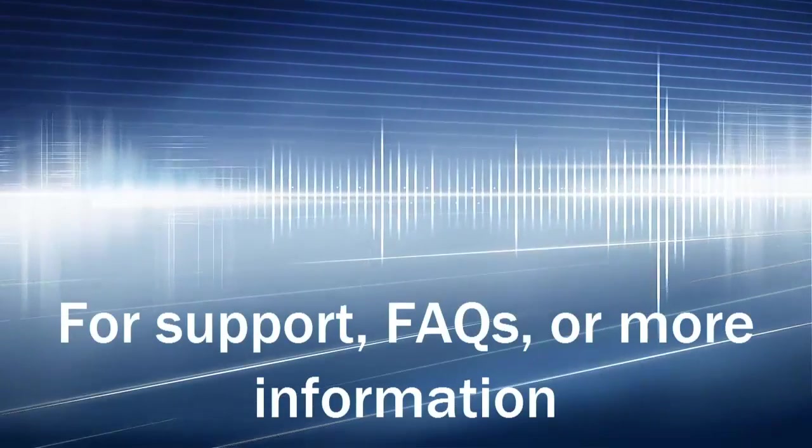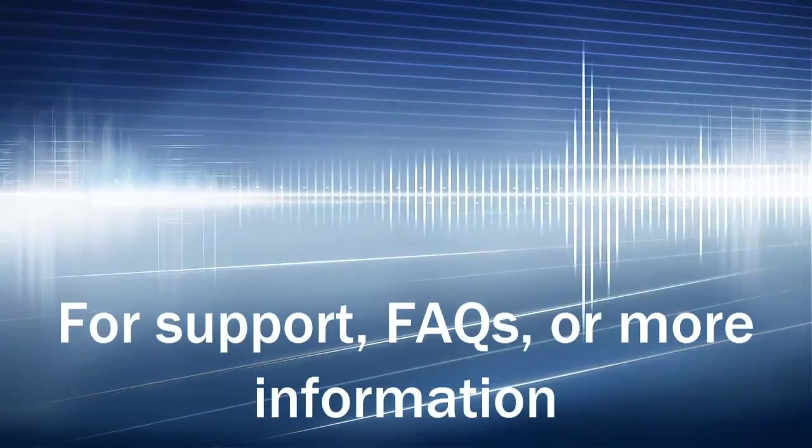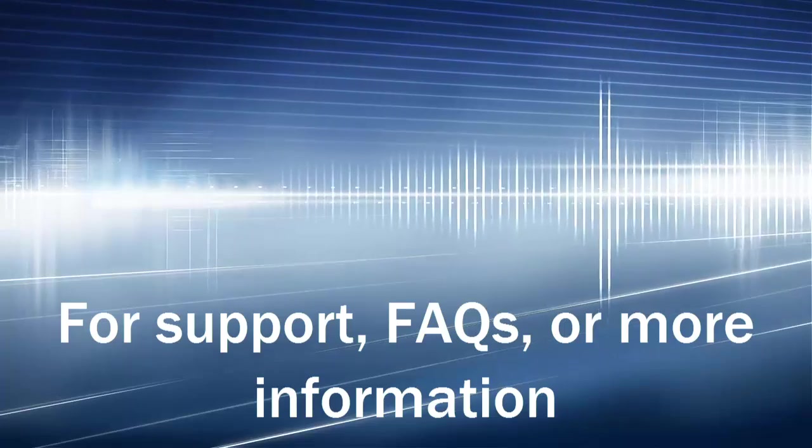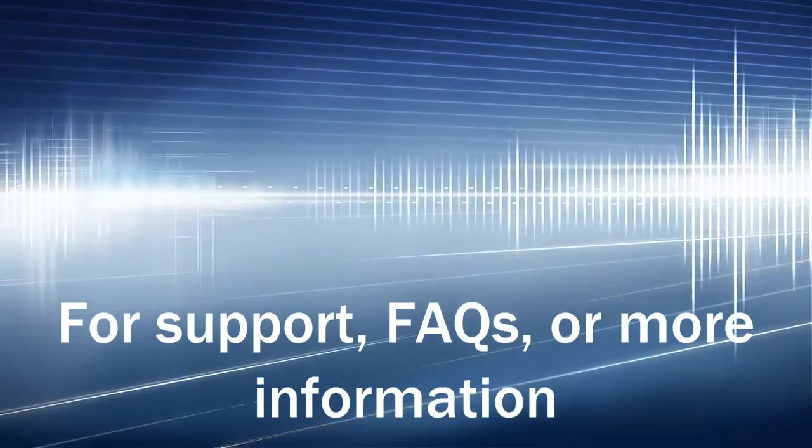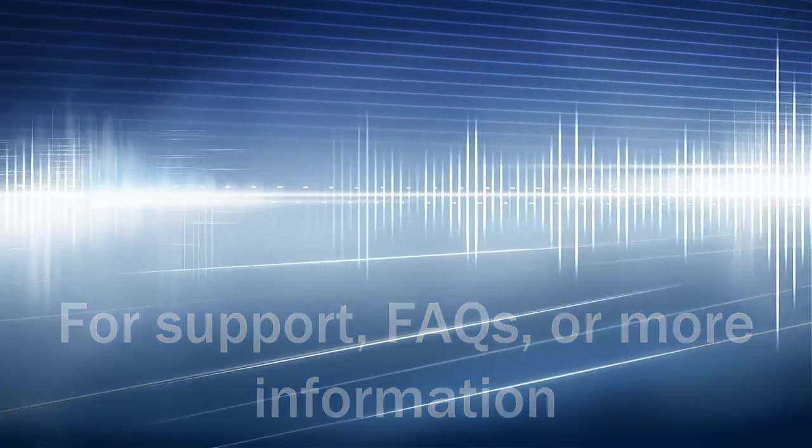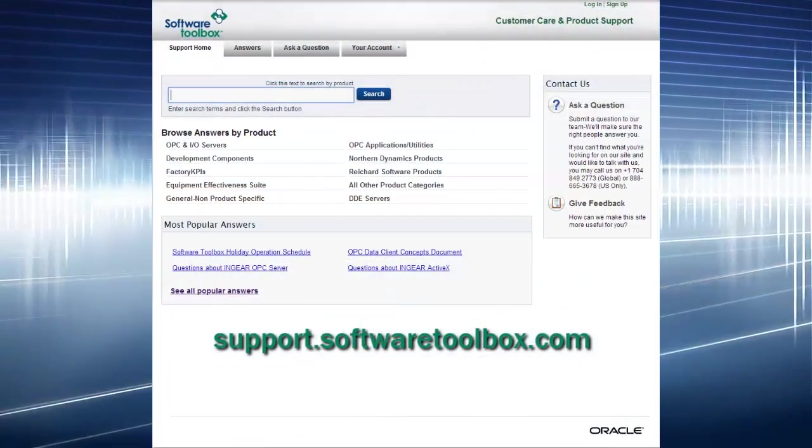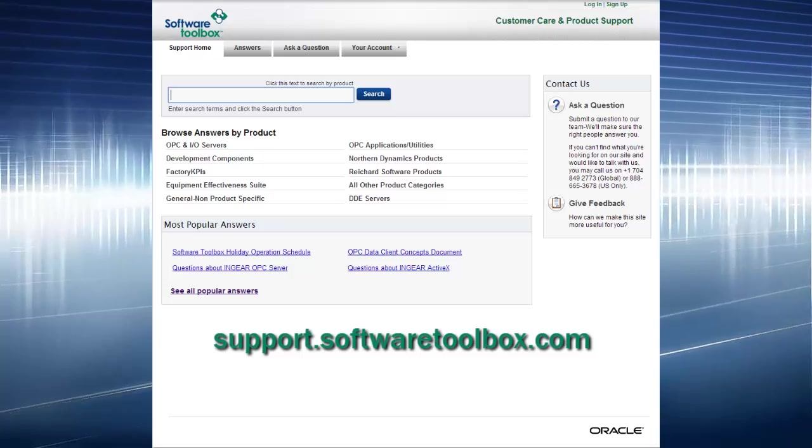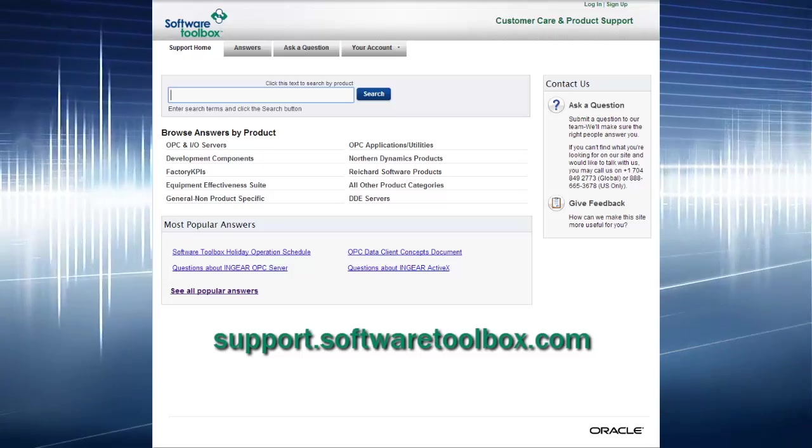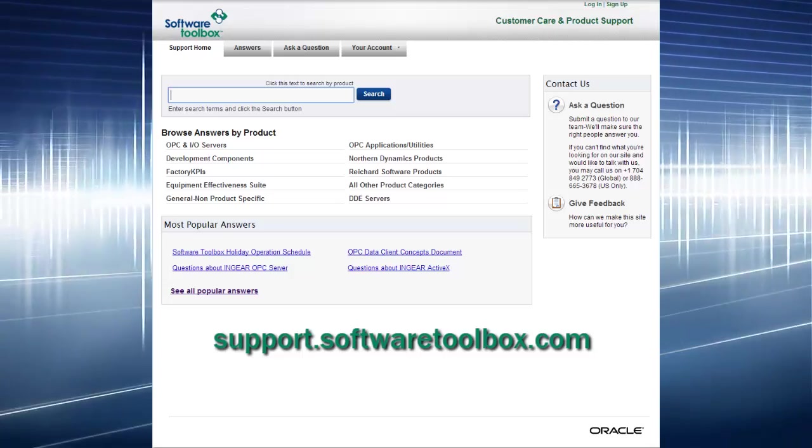For support, FAQs, or more information, please visit support.softwaretoolbox.com.